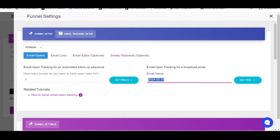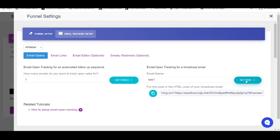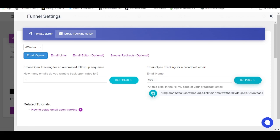So let's say for example you are doing an email broadcast and you are promoting a product called Secret Email System. I'll put SES1 for the label, then click on Get Pixel. From here, click on this particular button to copy the entire pixel in the HTML code of your broadcast email.